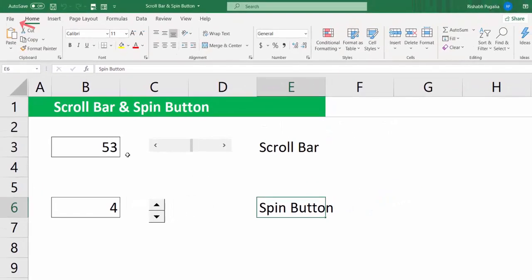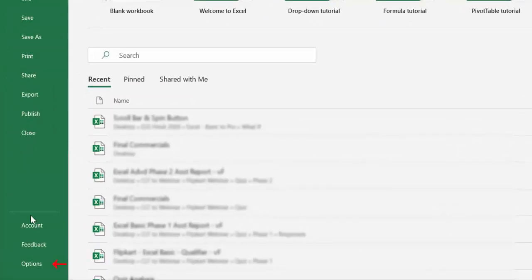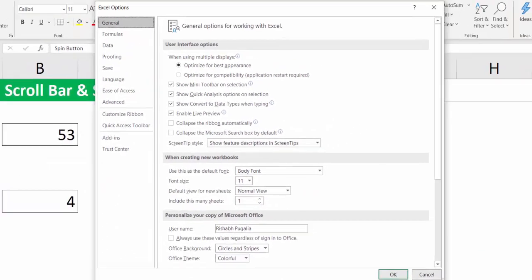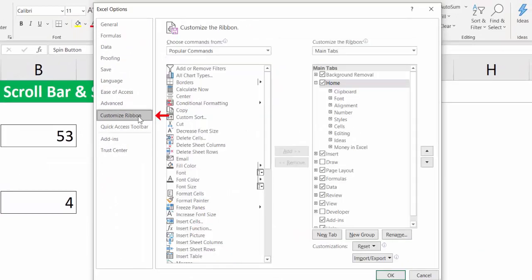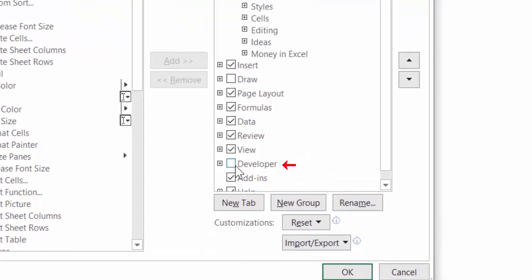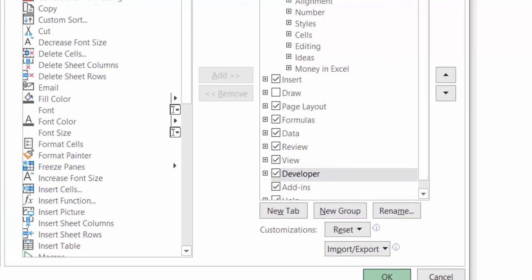First, you go to File option, next you go to Options, next you go to Customize Ribbon and ensure that you are able to activate the Developer tab. Once that is done, you can click on OK.